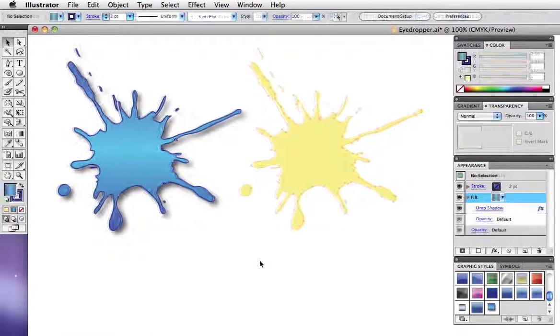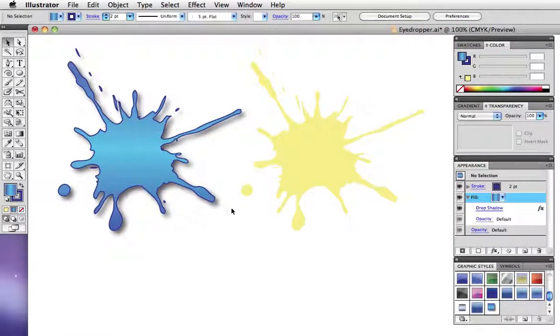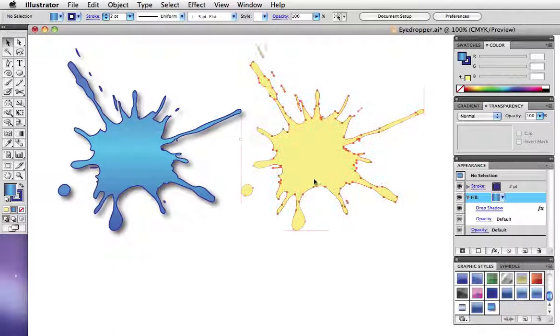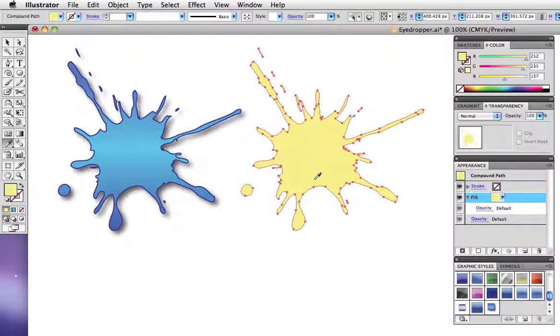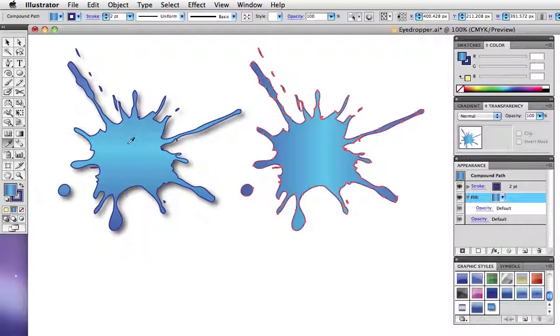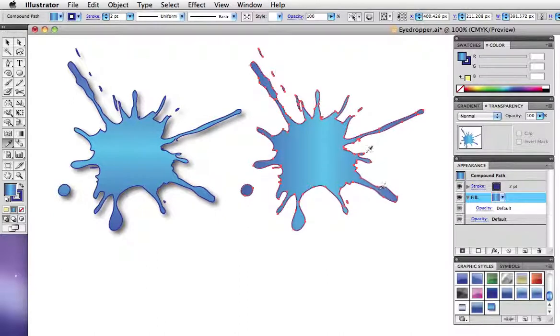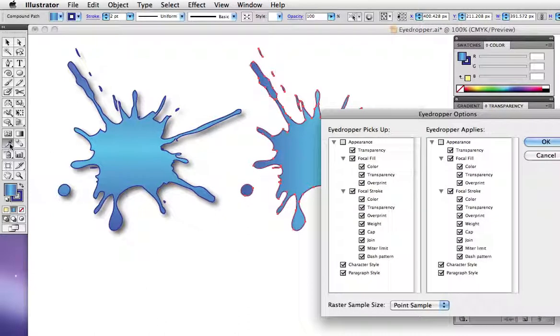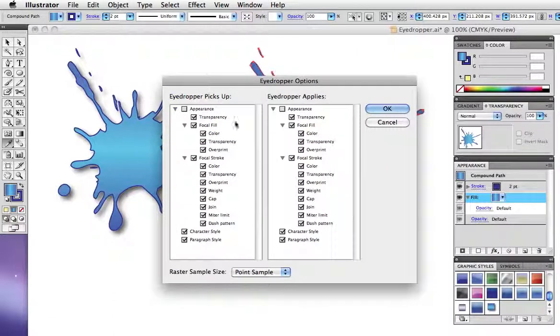If the object that you're sampling has a more complex appearance, for example a drop shadow and a 90 degree gradient, you might notice that you won't pick up all of those appearance attributes. Double click on the eyedropper tool though to bring up its options and you can see there are many.